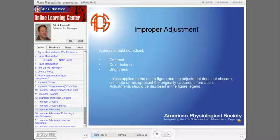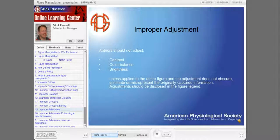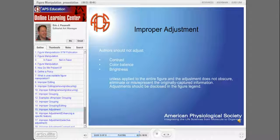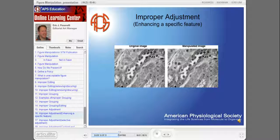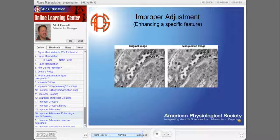Finally, there's improper adjustment. The author should not adjust the contrast, color balance, or brightness unless applied to the entire figure, and the adjustment does not obscure, eliminate, or misrepresent the originally captured information. All adjustments should be disclosed in the figure legend. Here's an example of improper adjustment where contrast adjustments were made only to specific areas of the image, misrepresenting the actual captured photographic data. Such adjustments need to be made to the entire image.